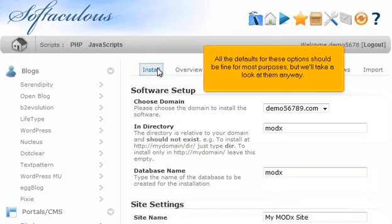All the defaults for these options should be fine for most purposes, but we'll take a look at them anyway.